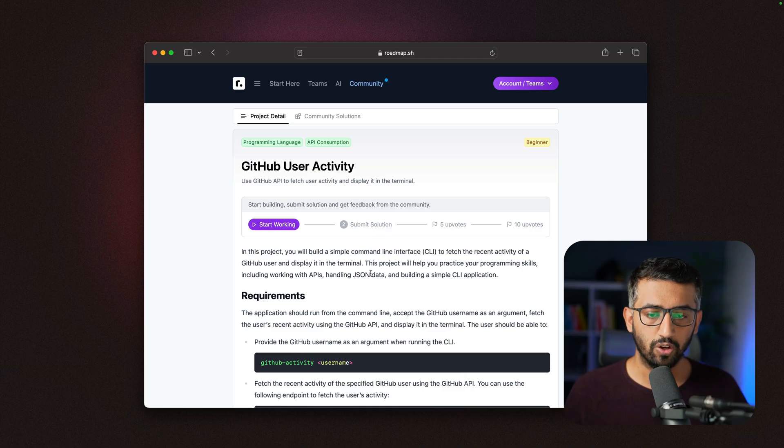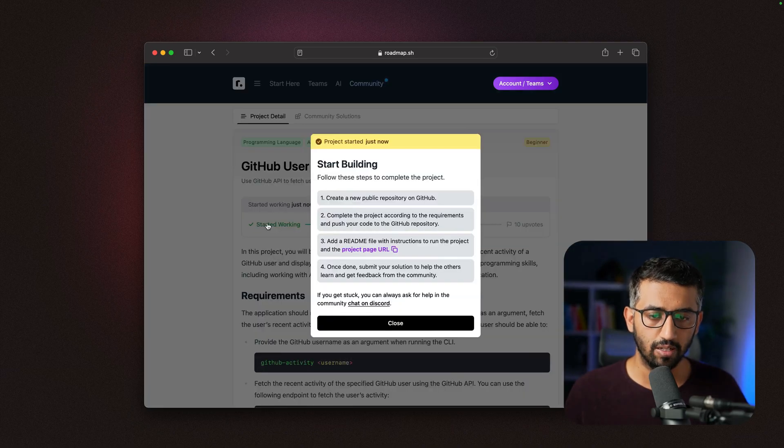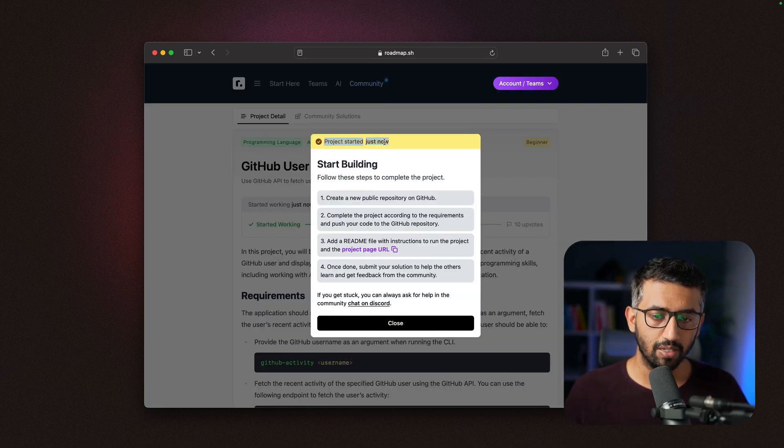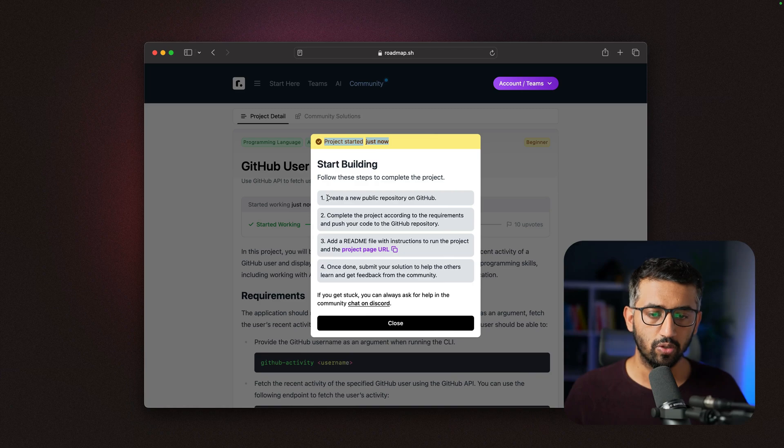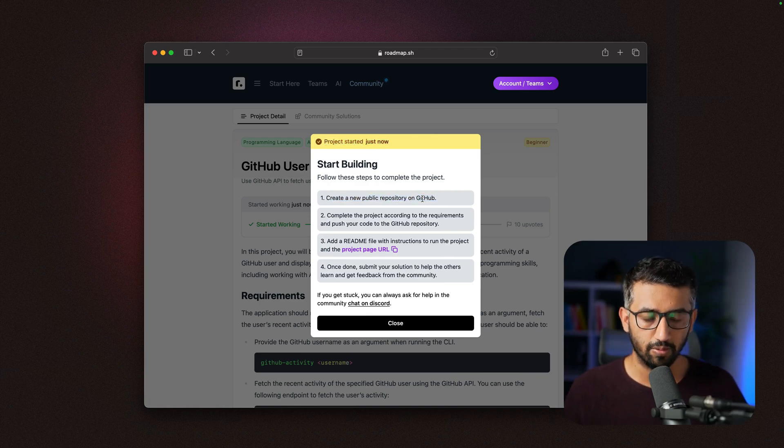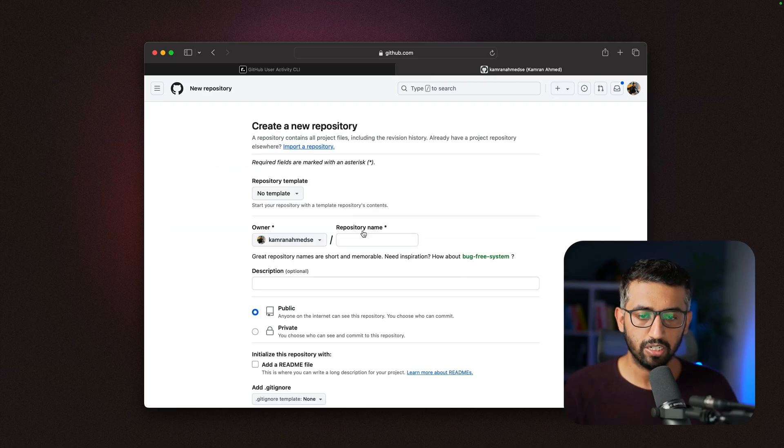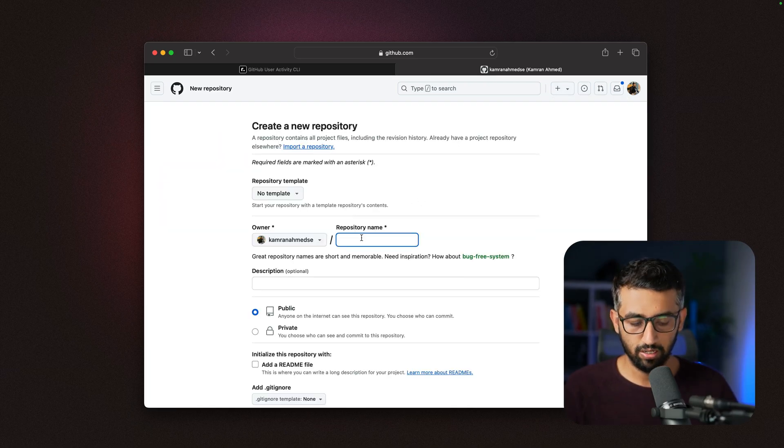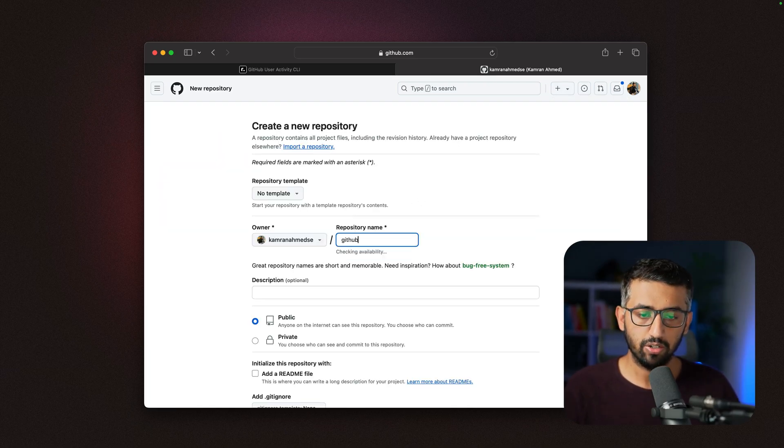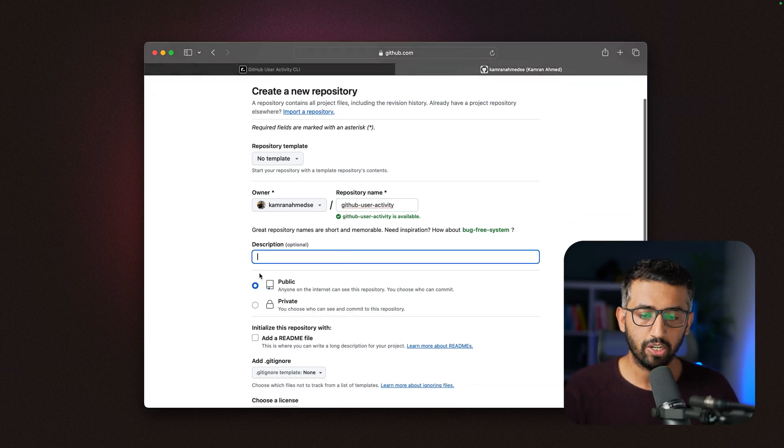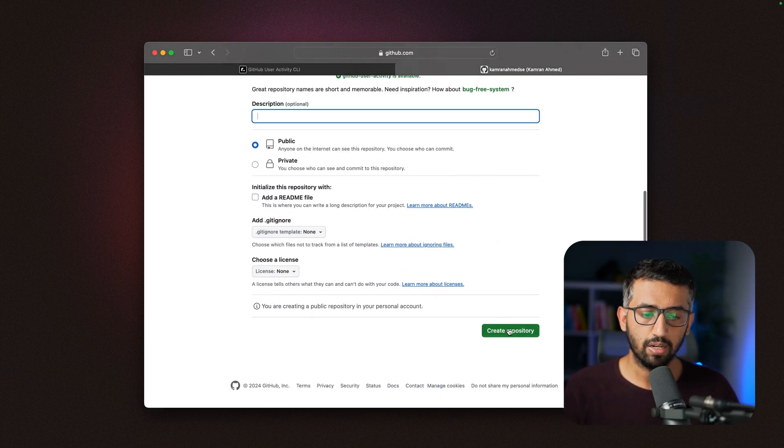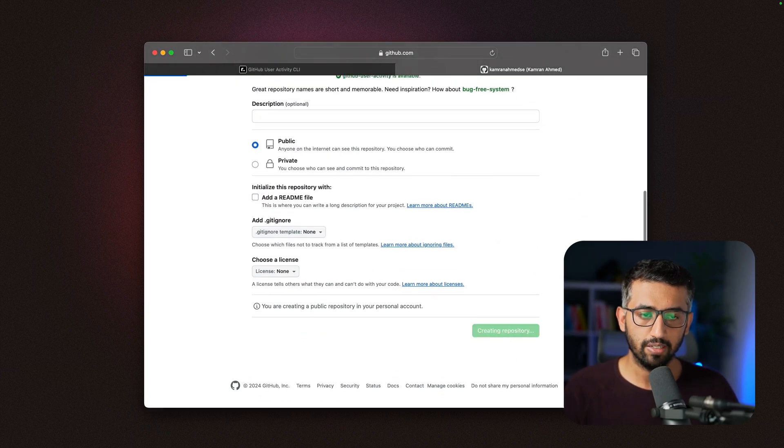Once I log in and click 'start working,' it will start the project for me and give me some tips. It's saying that you need to first create a public repository on GitHub. I'll visit my GitHub and create a public repository called 'github-user-activity,' making sure this is public, and click create.